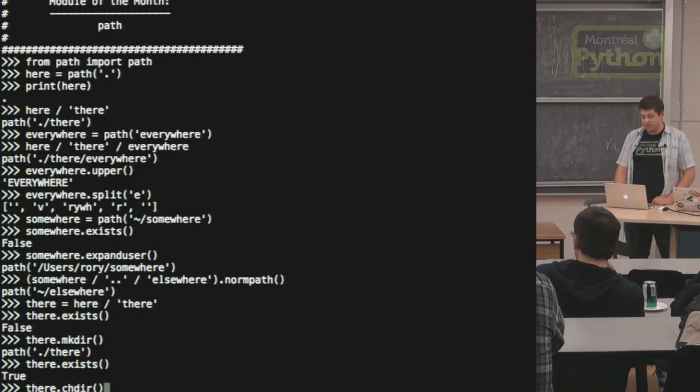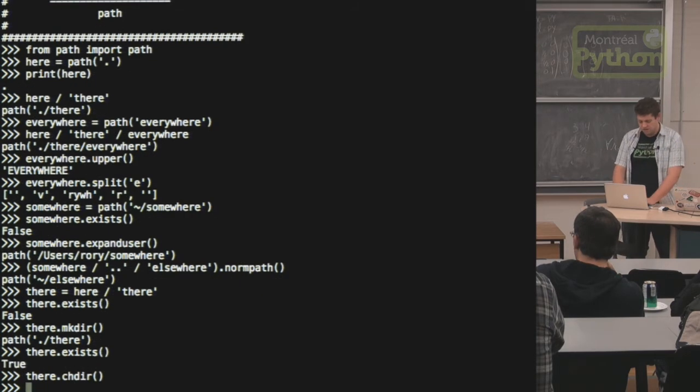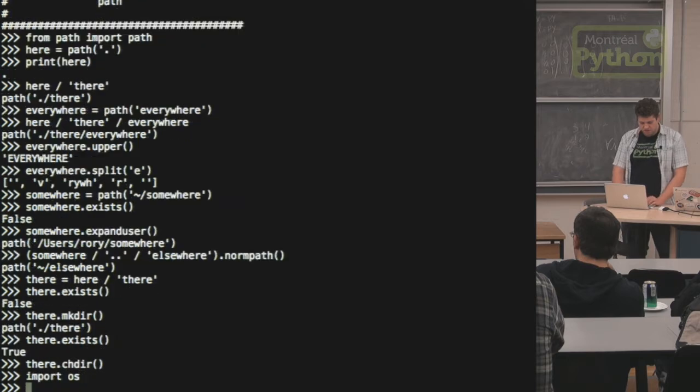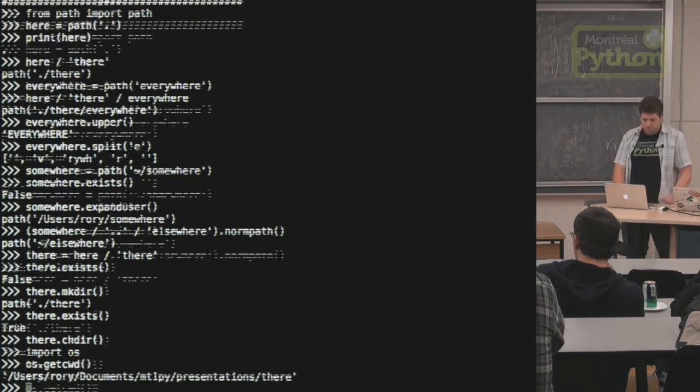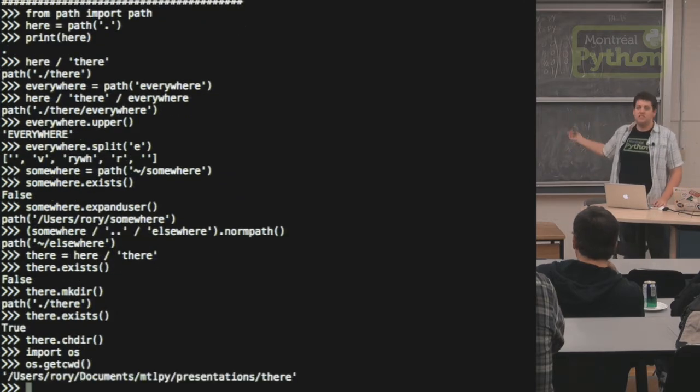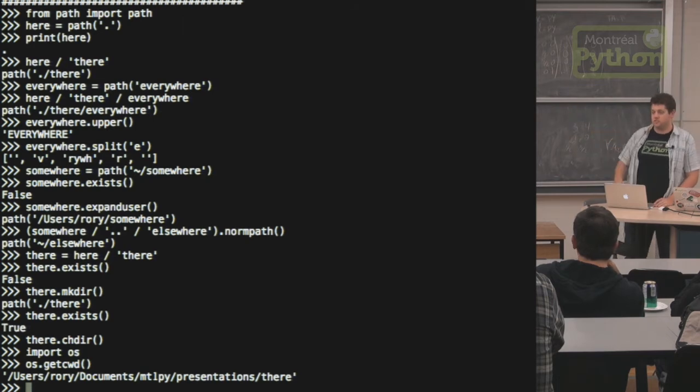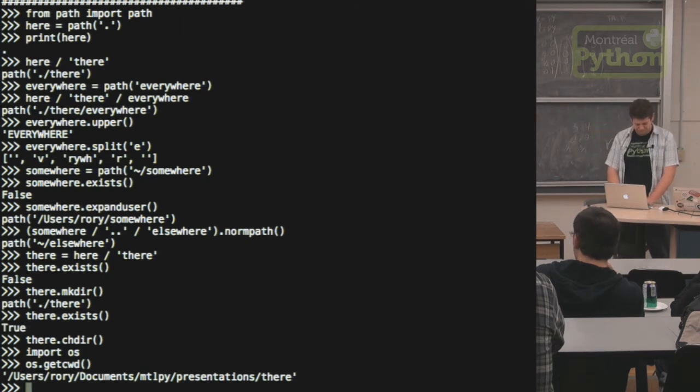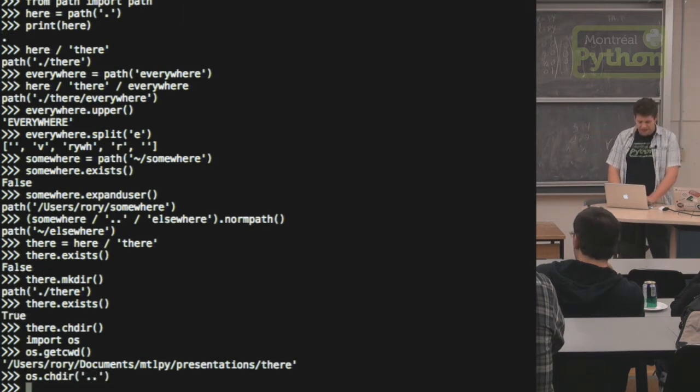I can change directory into it. If I import os, I show you my current working directory is in the there, the directory I just created.